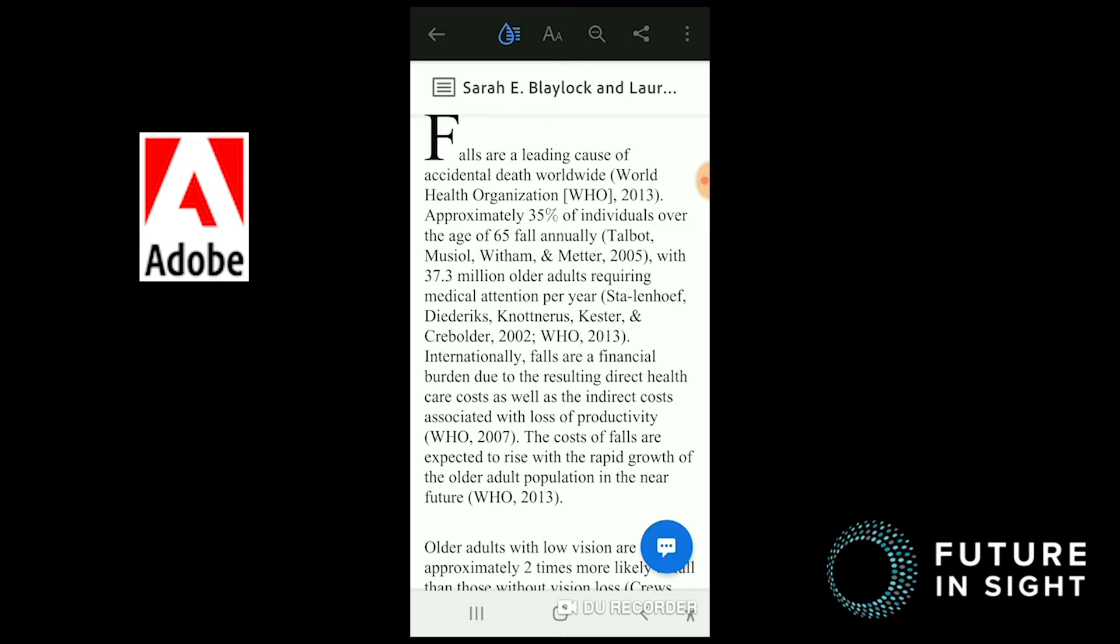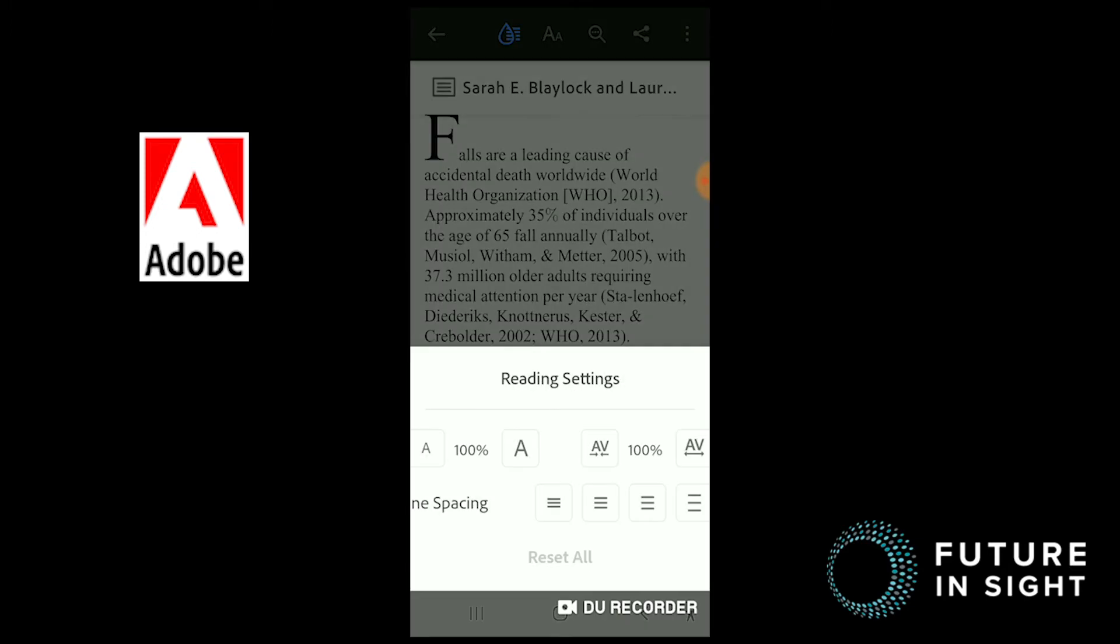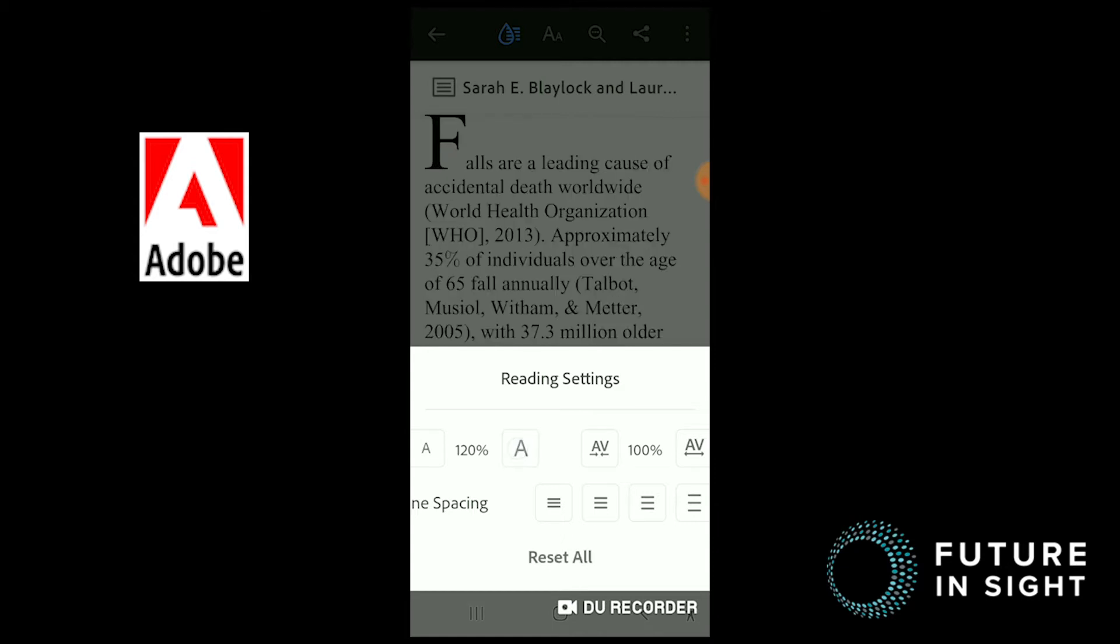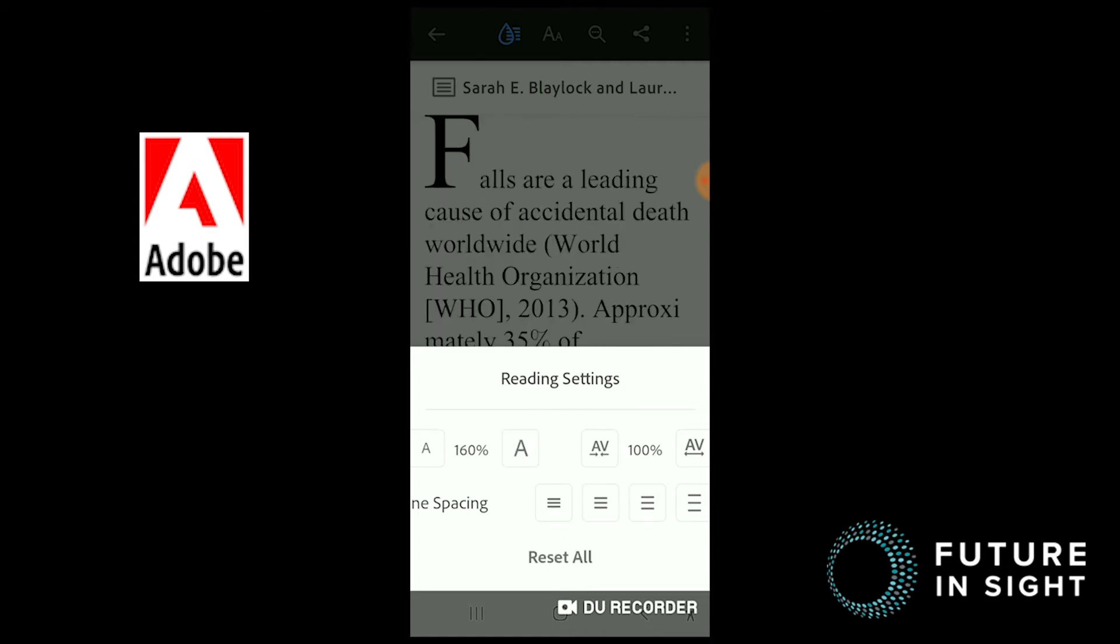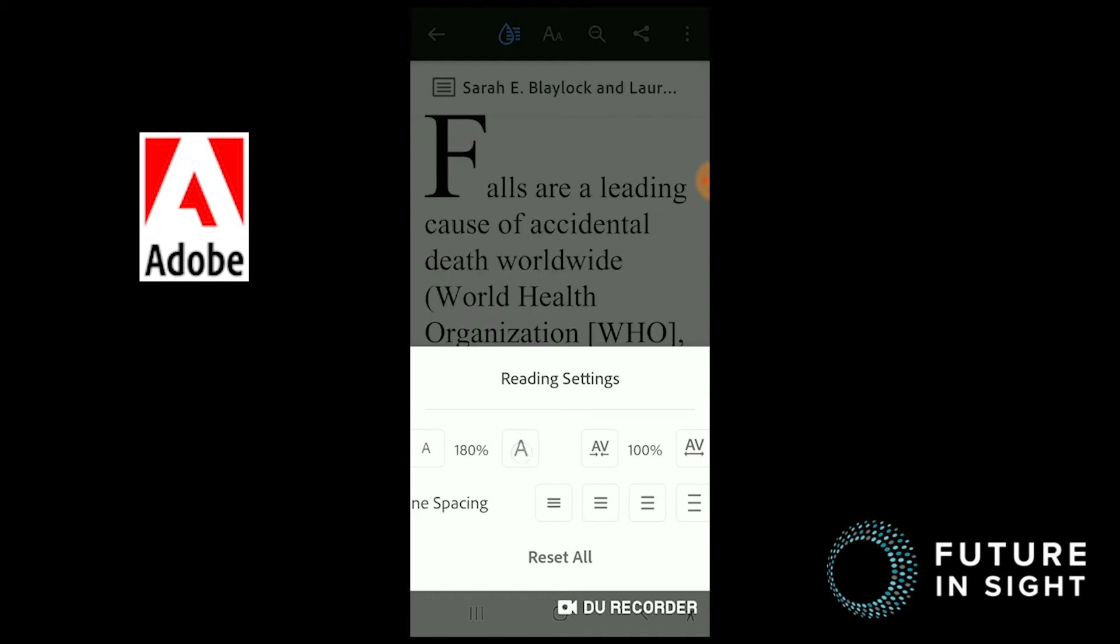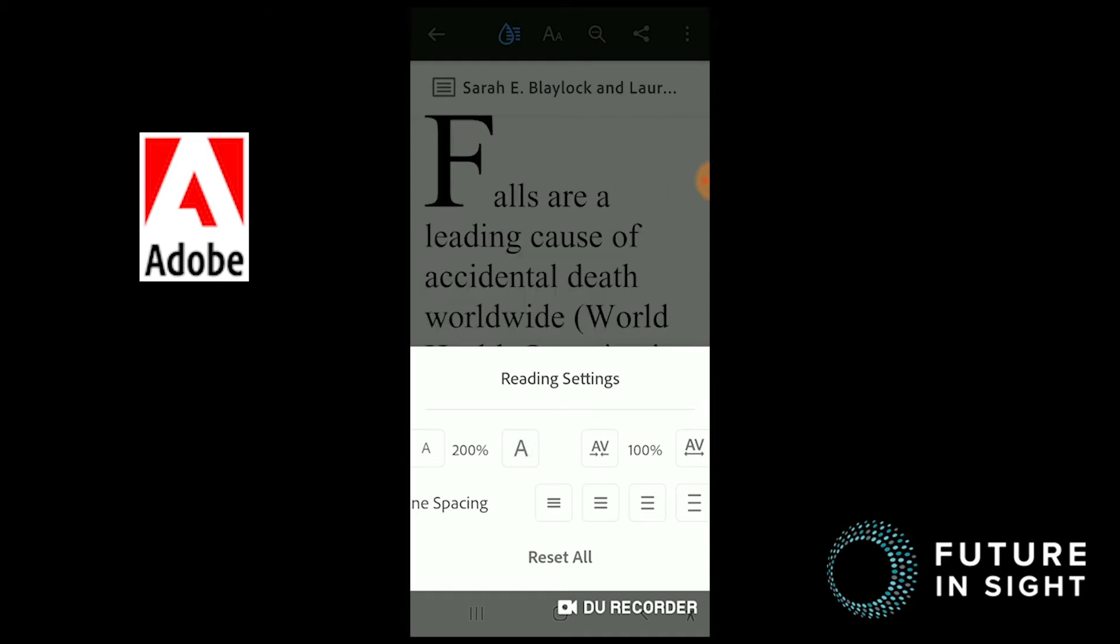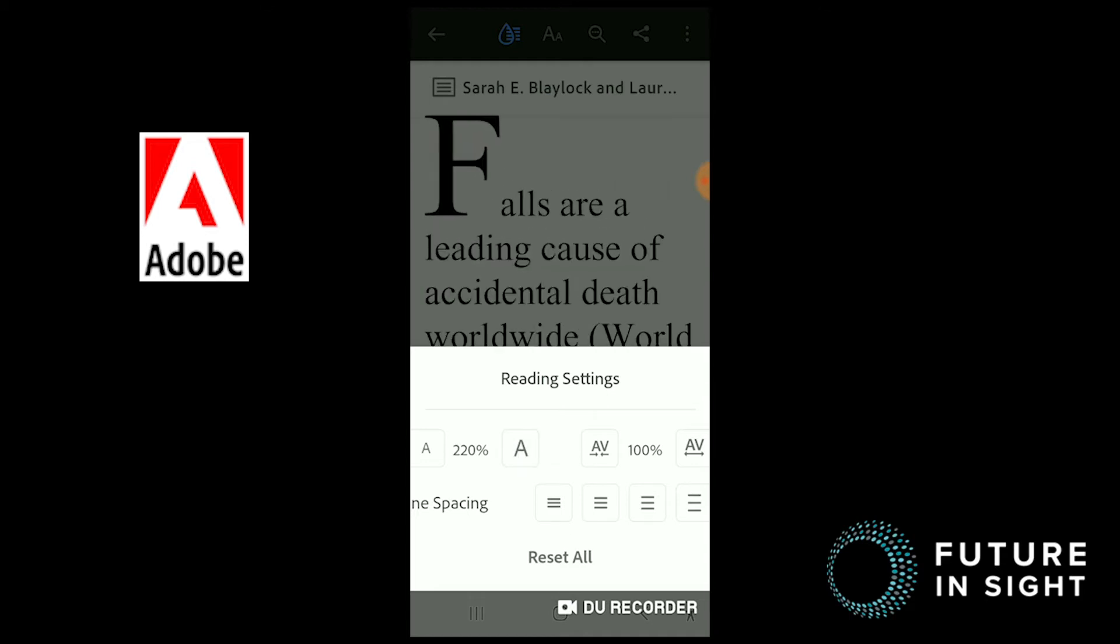But let's get back to liquify mode. Next to the water droplet, you'll see the letter icons. Clicking on that gives you several options that can make reading a bit easier. You can adjust text size, character spacing, and line spacing.